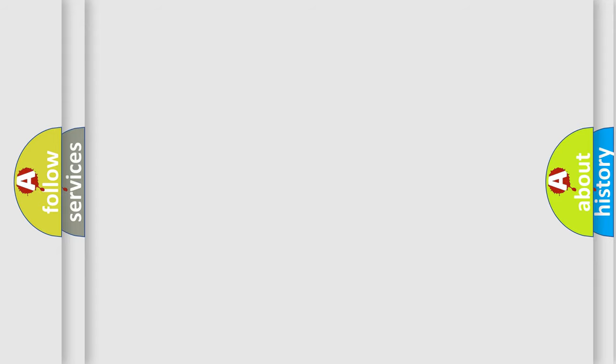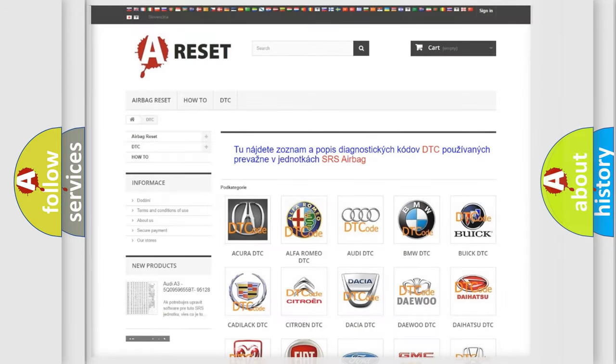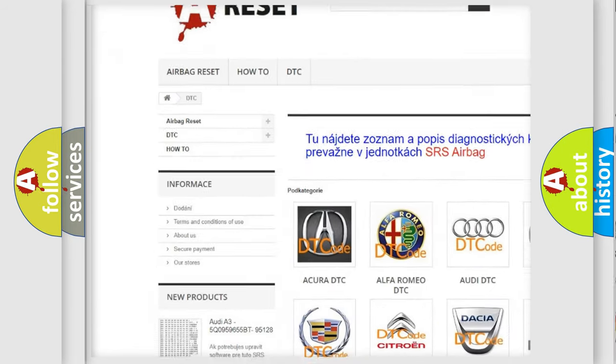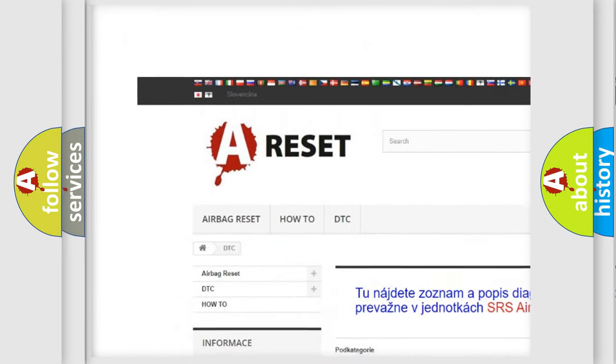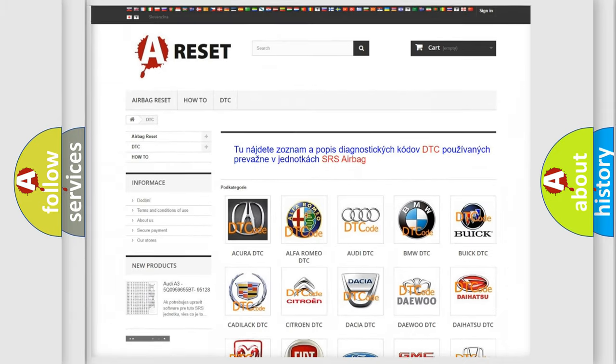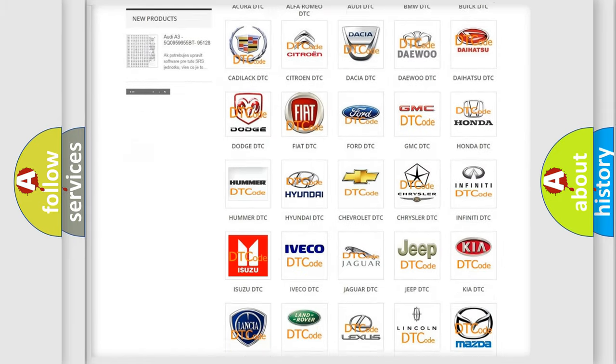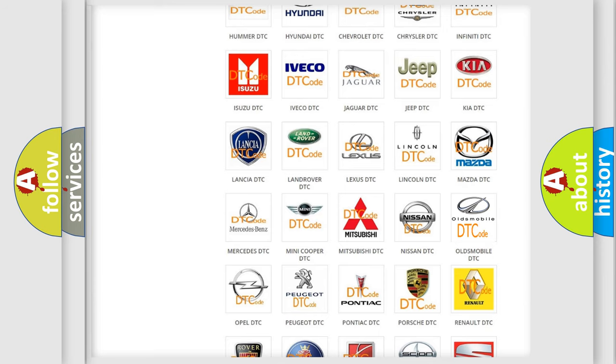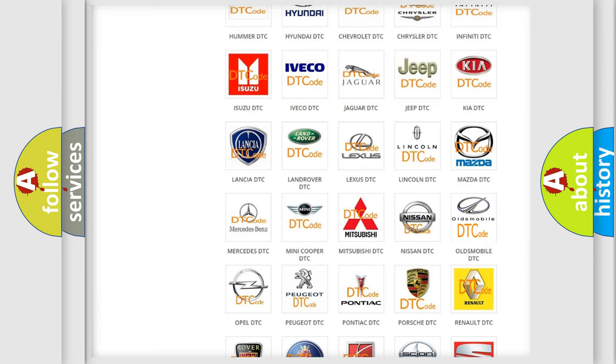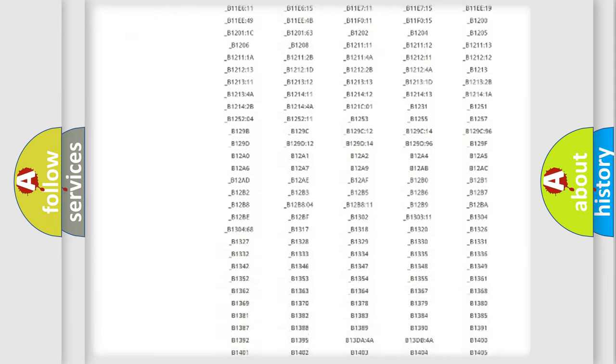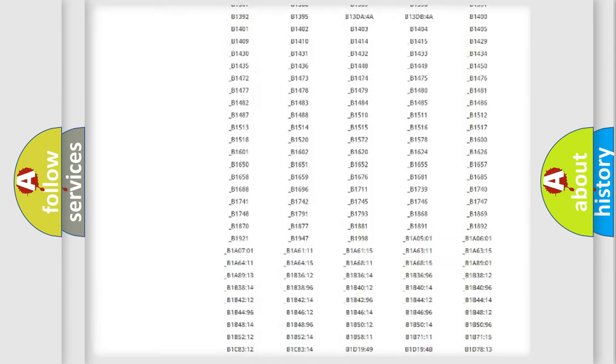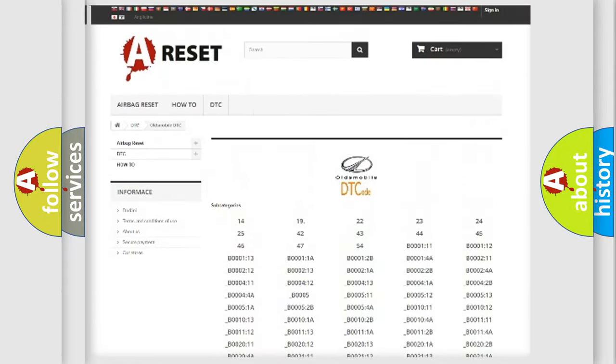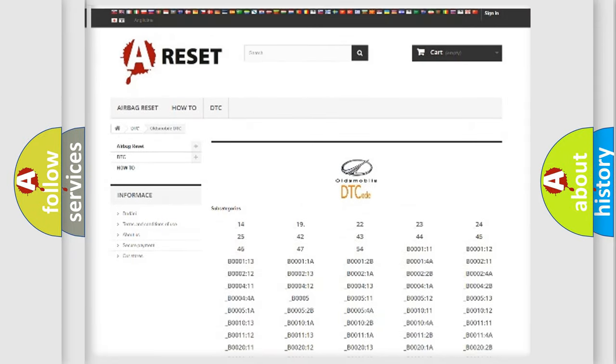Our website airbagreset.sk produces useful videos for you. You do not have to go through the OBD2 protocol anymore to know how to troubleshoot any car breakdown. You will find all the diagnostic codes that can be diagnosed in Oldsmobile vehicles.